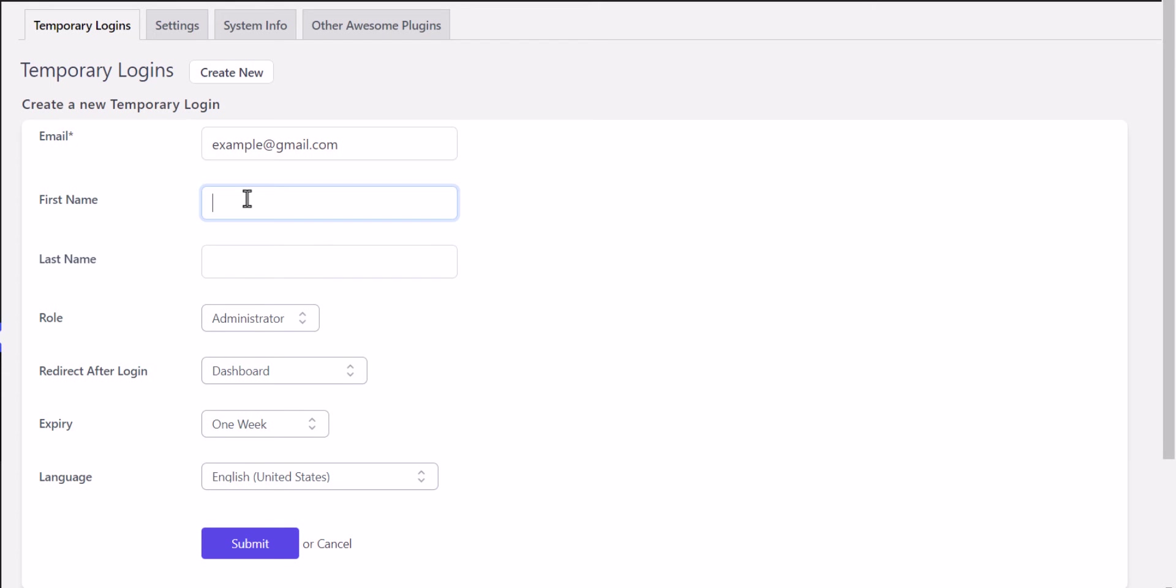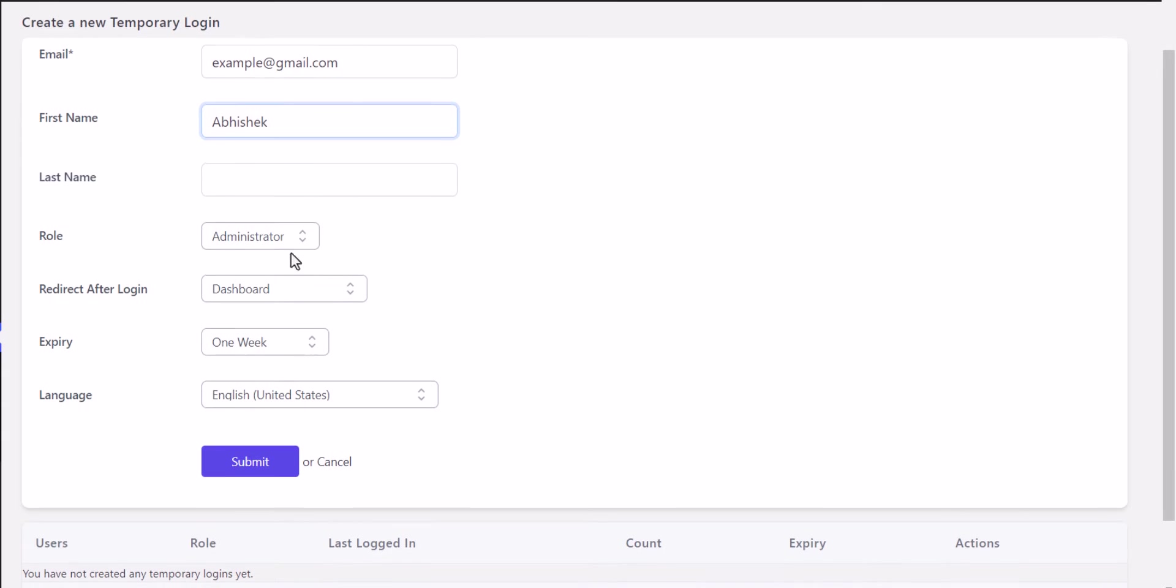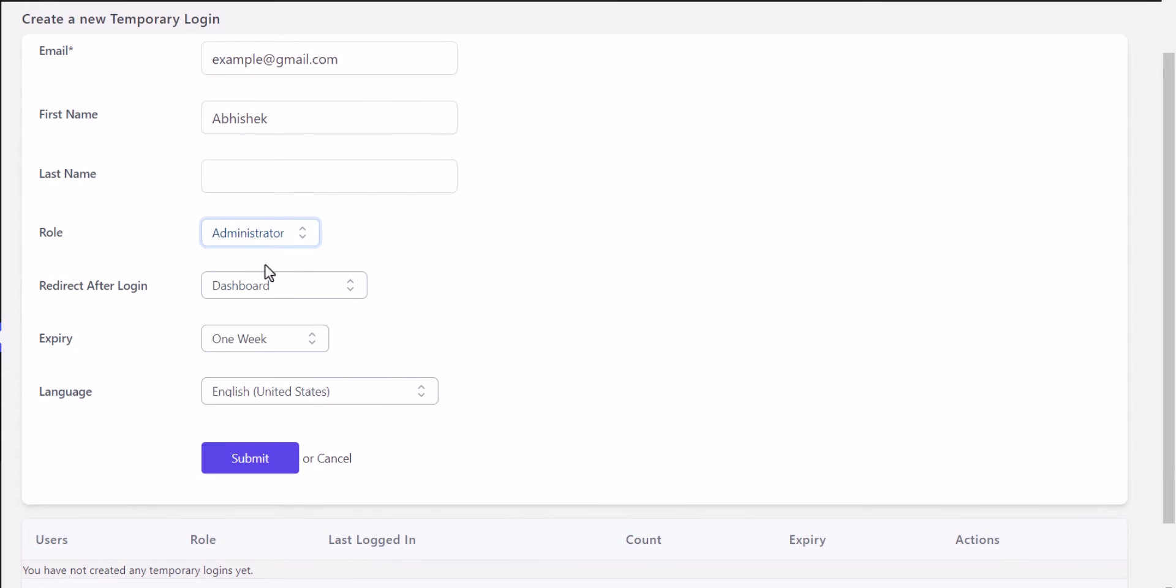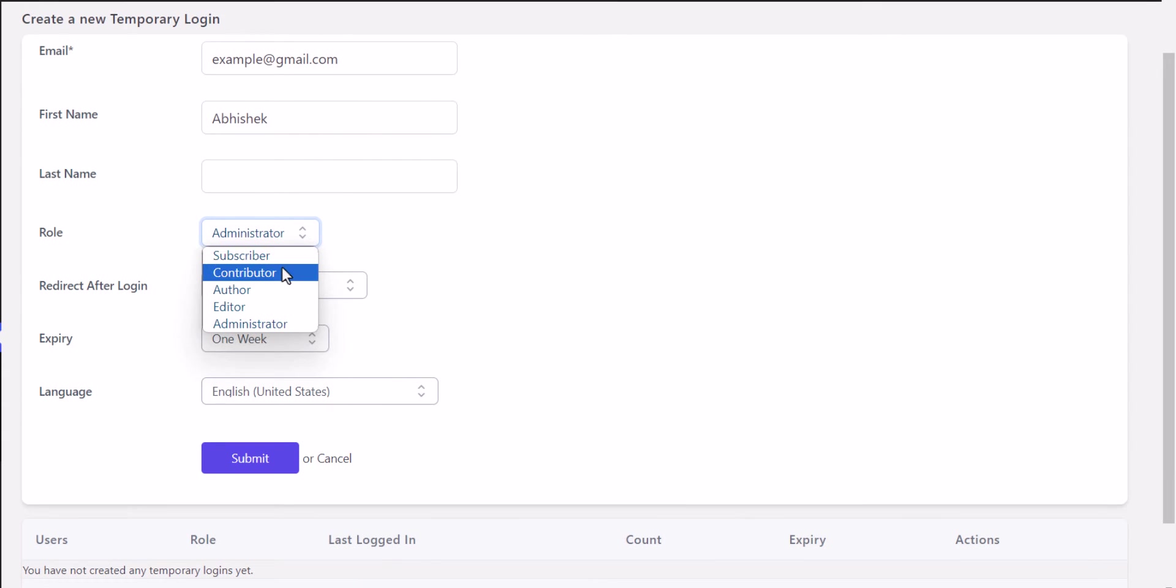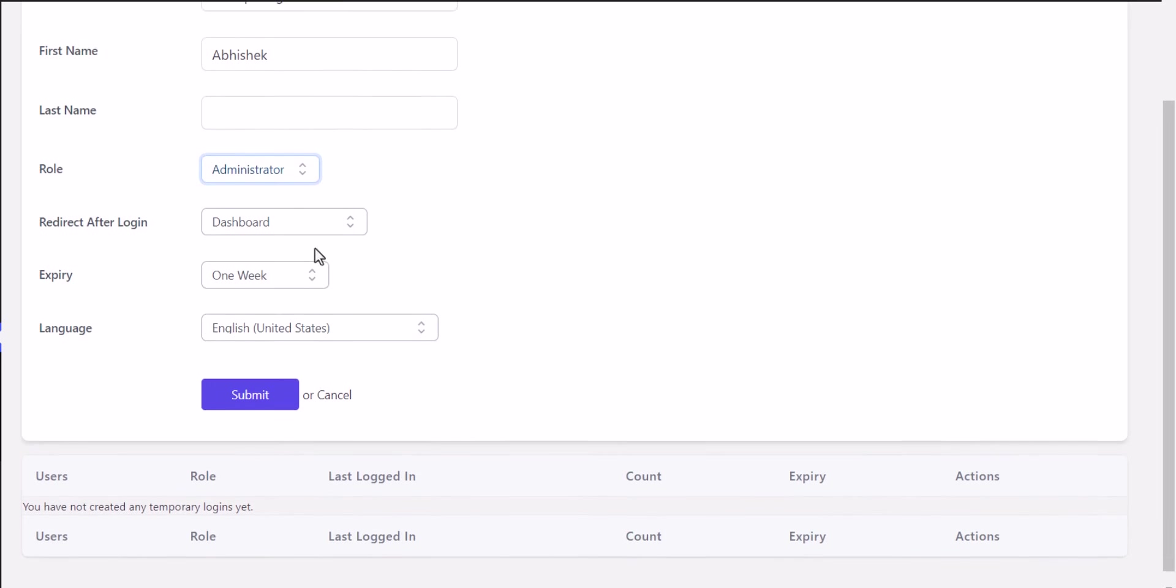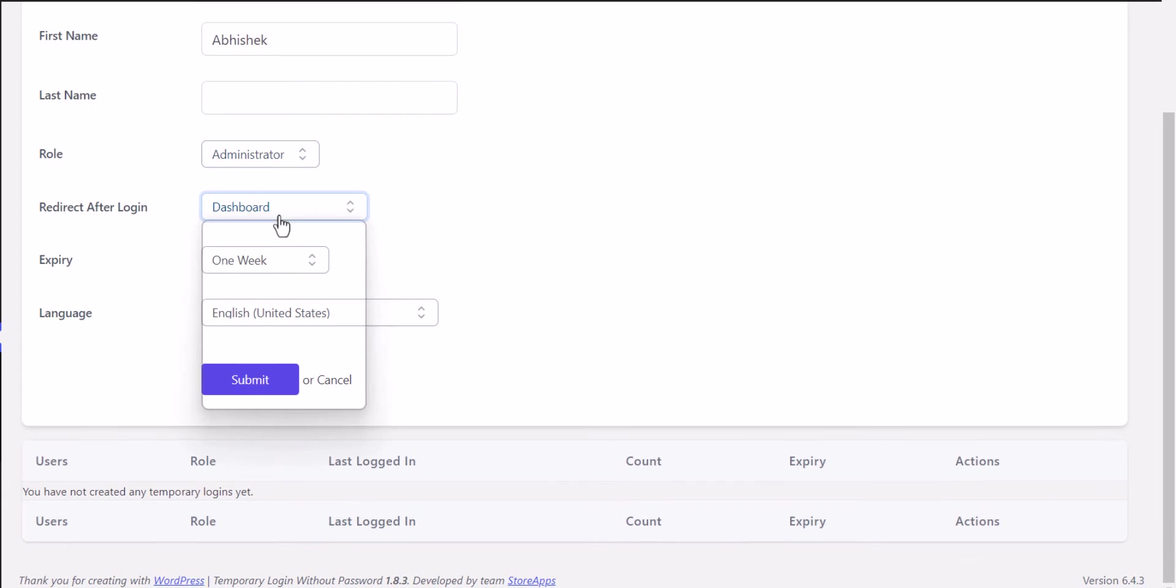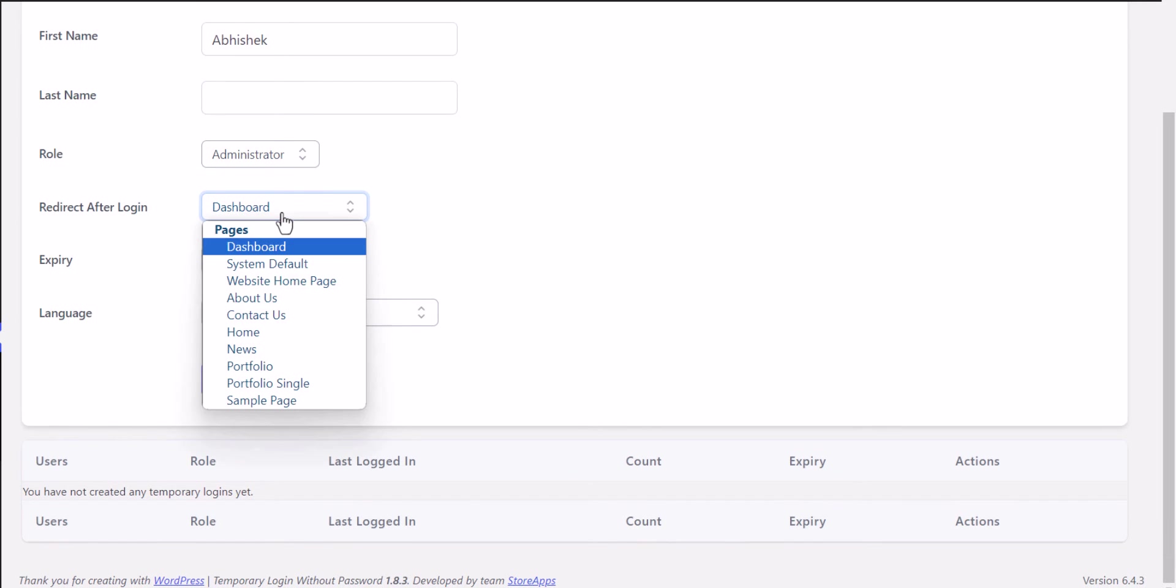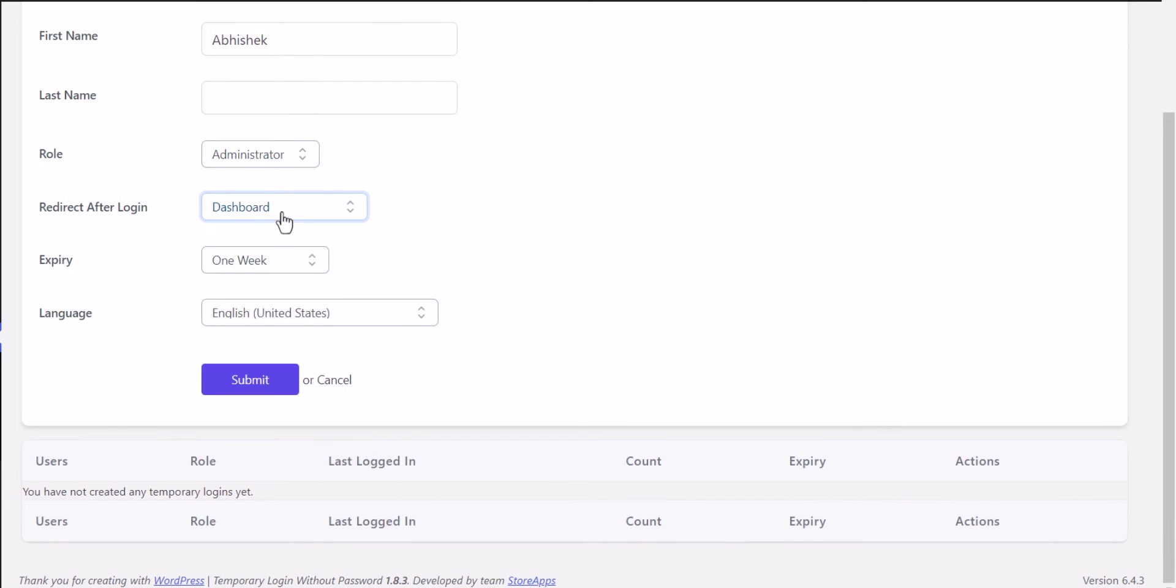You can set the role here. The options include subscriber, contributor, author, or administrator. You can also set redirect after login—let's select Dashboard—and set the expiry time.